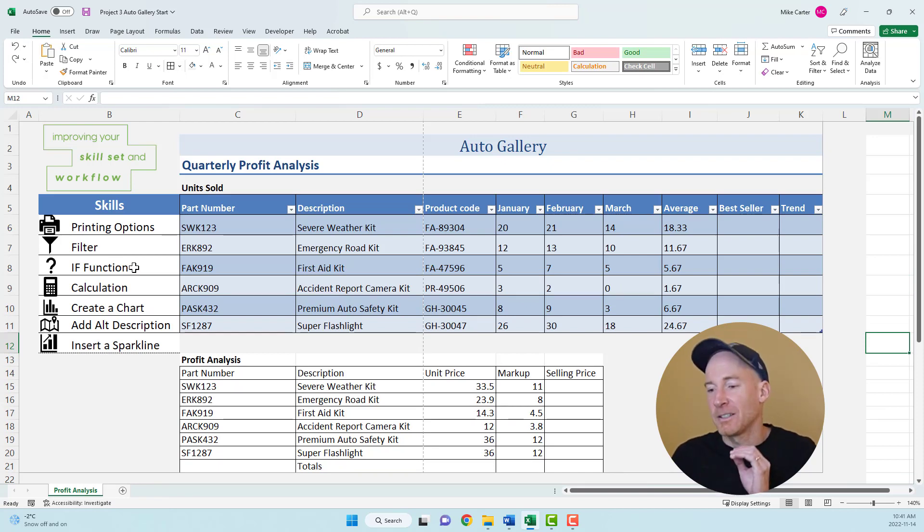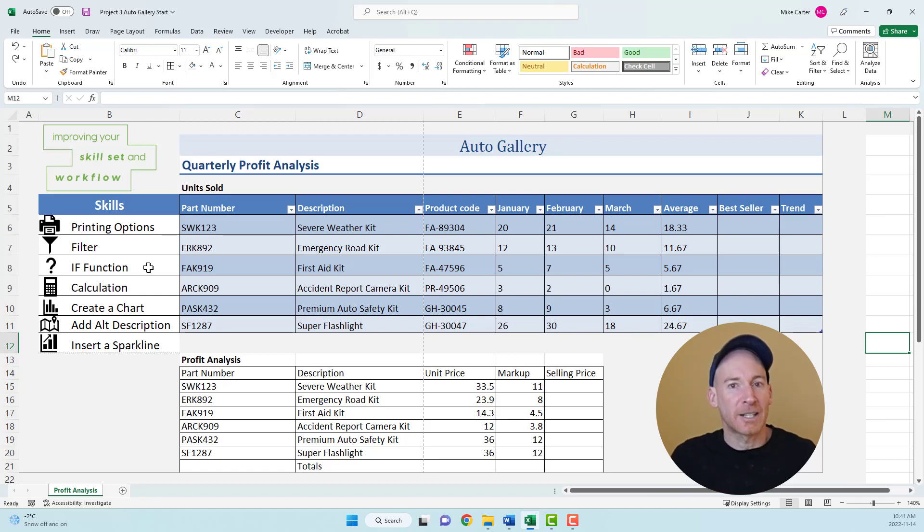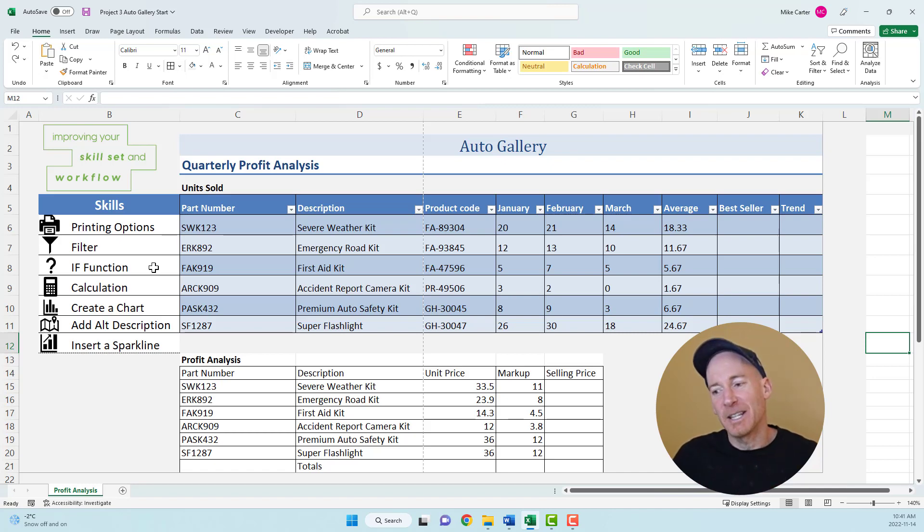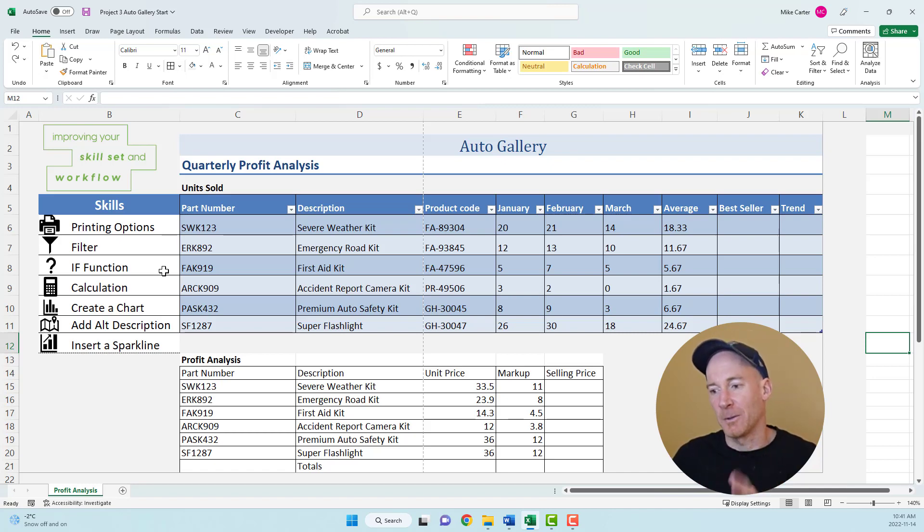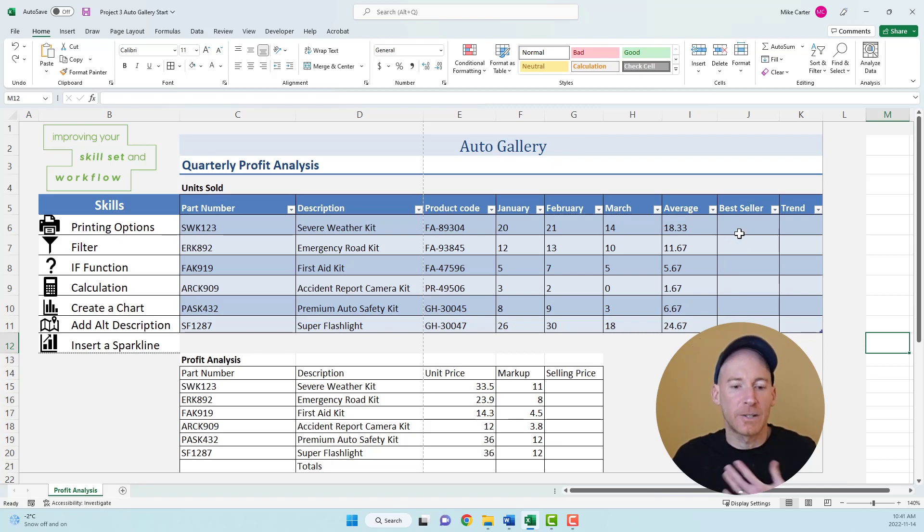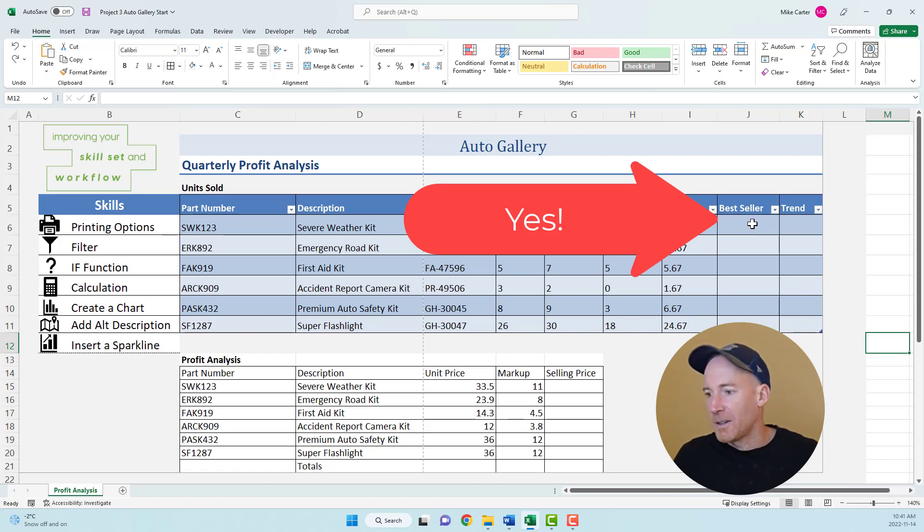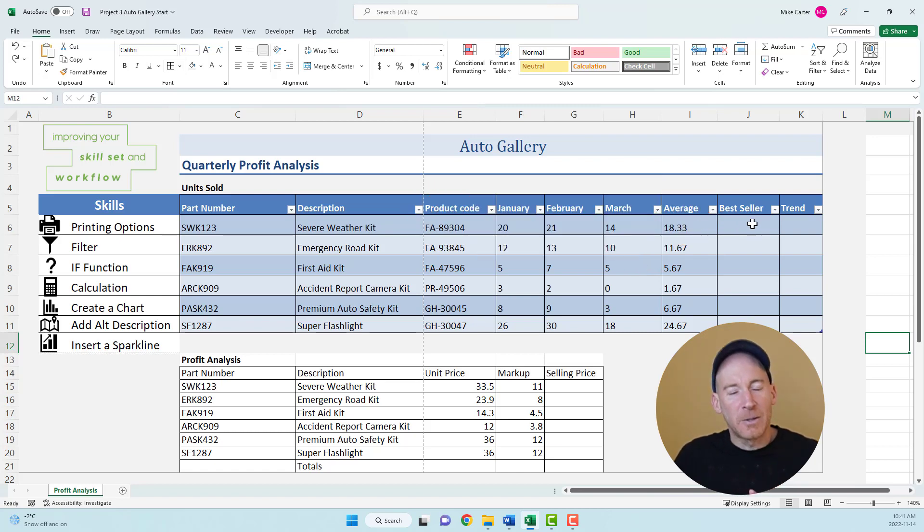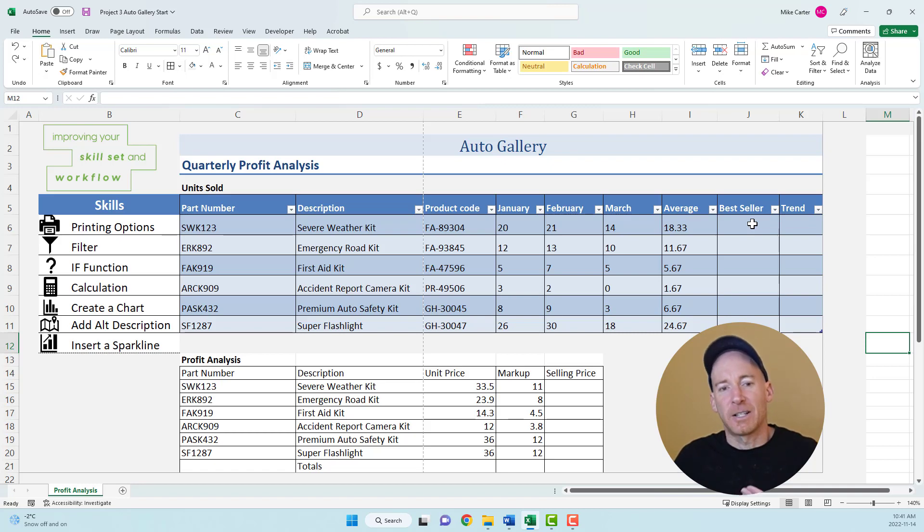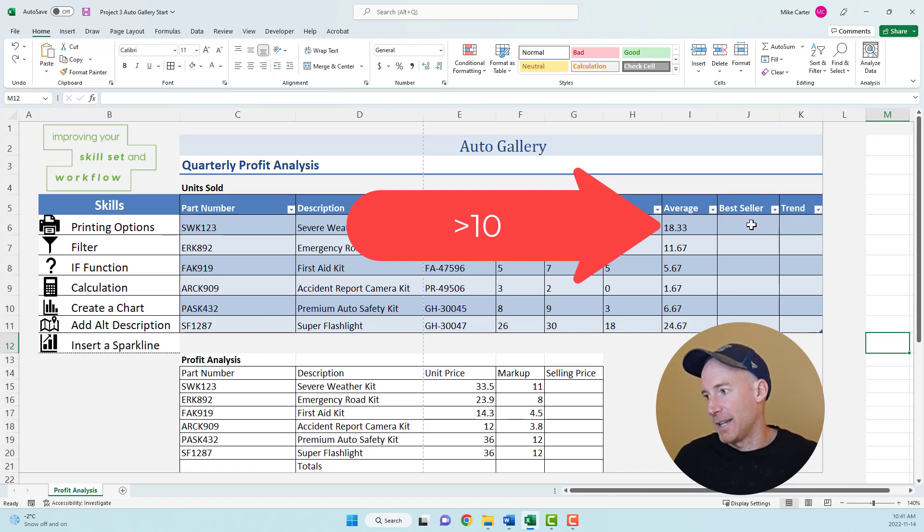Now we're going to try the toughest function in our exam. If you need more practice with the IF function, I've got a whole video linked in the description box below. Let's say I want to determine what the bestseller is. I want to display the word yes if it's a bestseller. Whatever comes after the if is your logical test. If the value of the product in the average column is greater than 10.